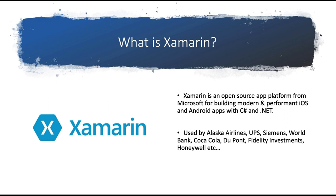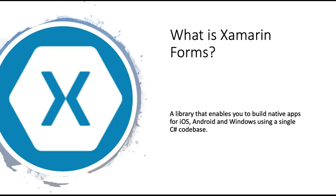Xamarin is used by a number of large companies and they include Alaska Airlines, UPS, Siemens, World Bank, Coca-Cola, DuPont, Fidelity Investments, Honeywell, and others.